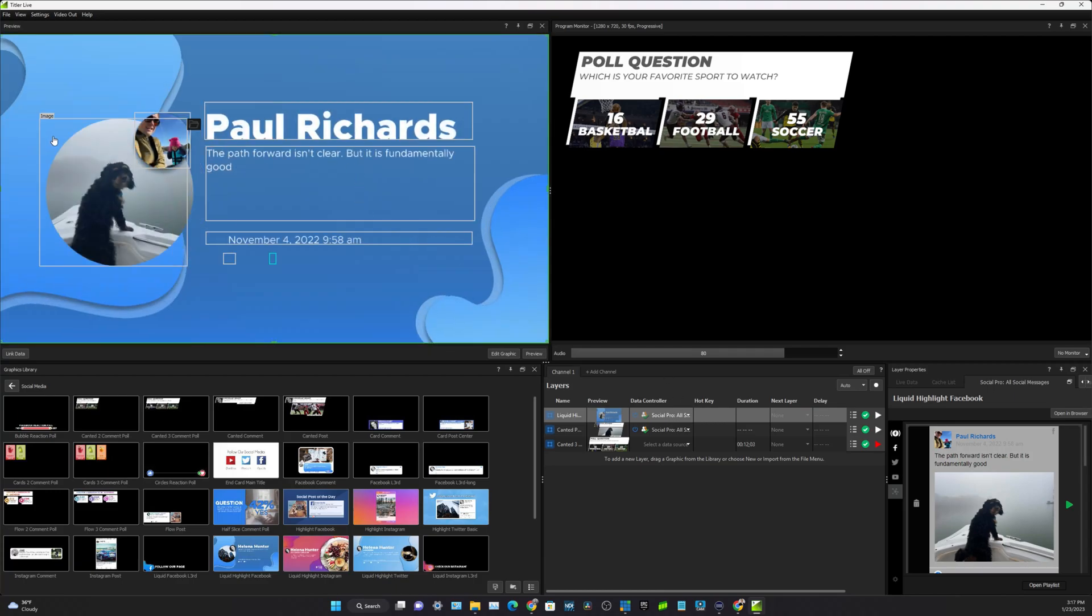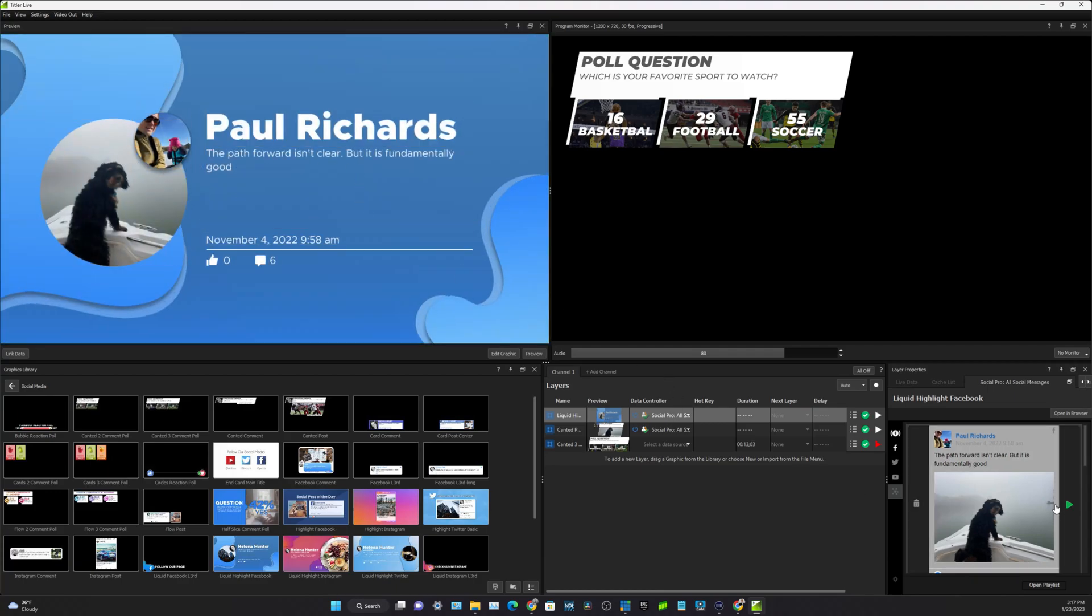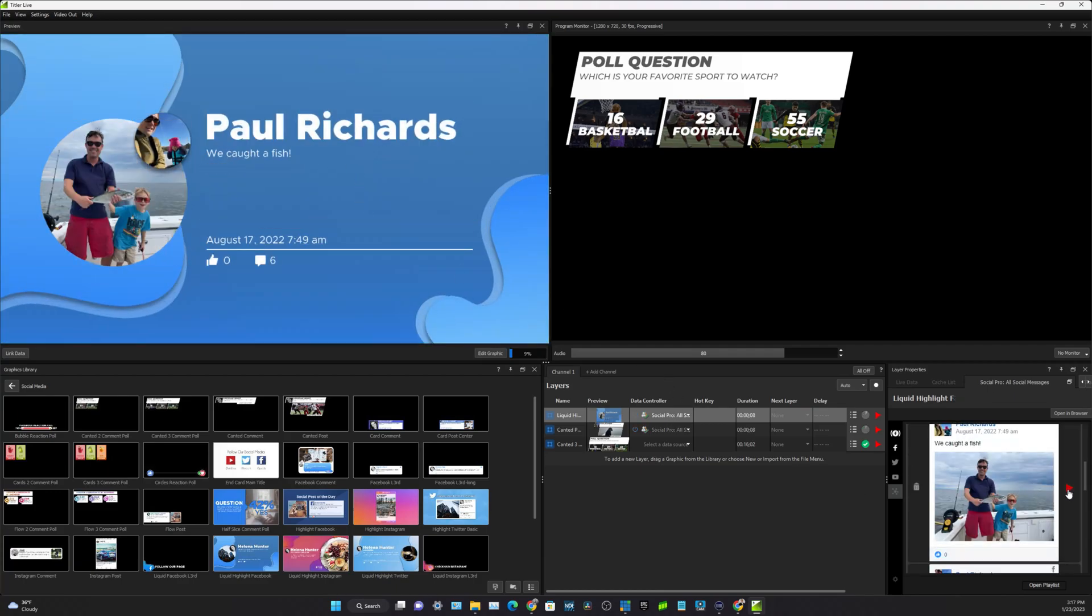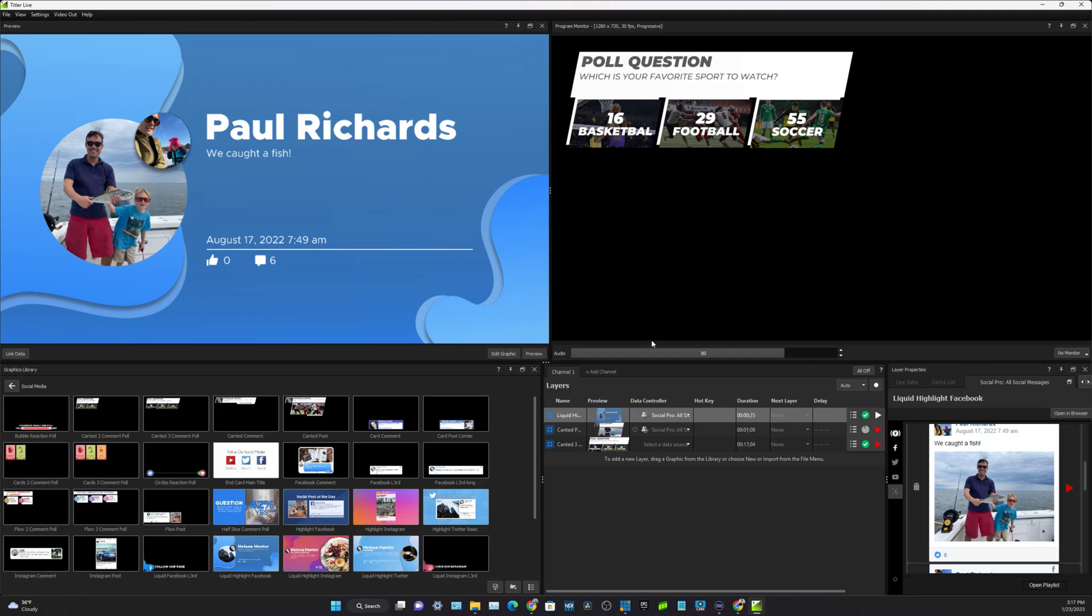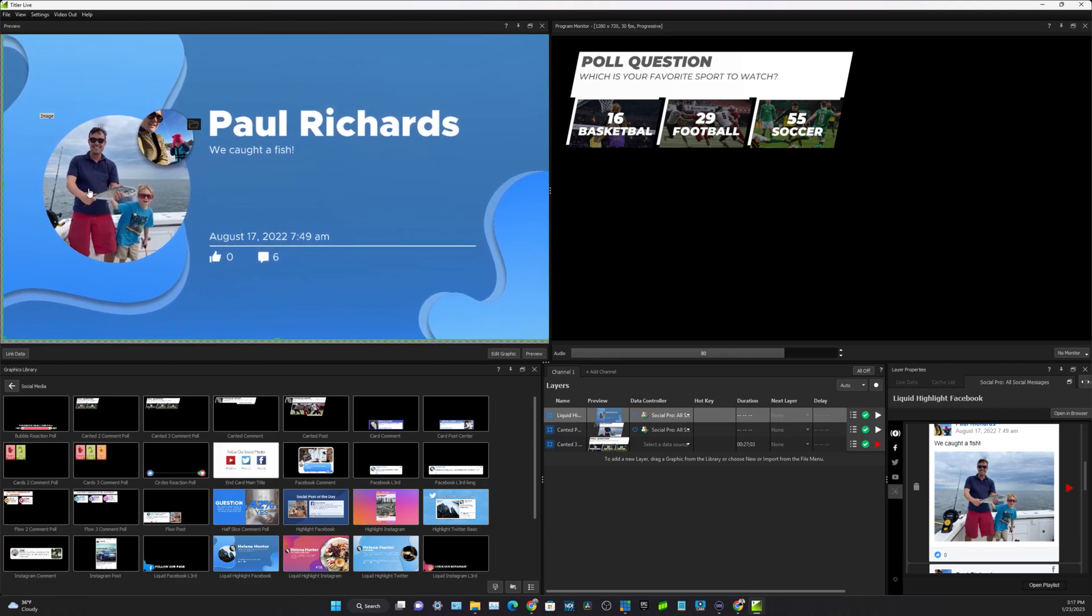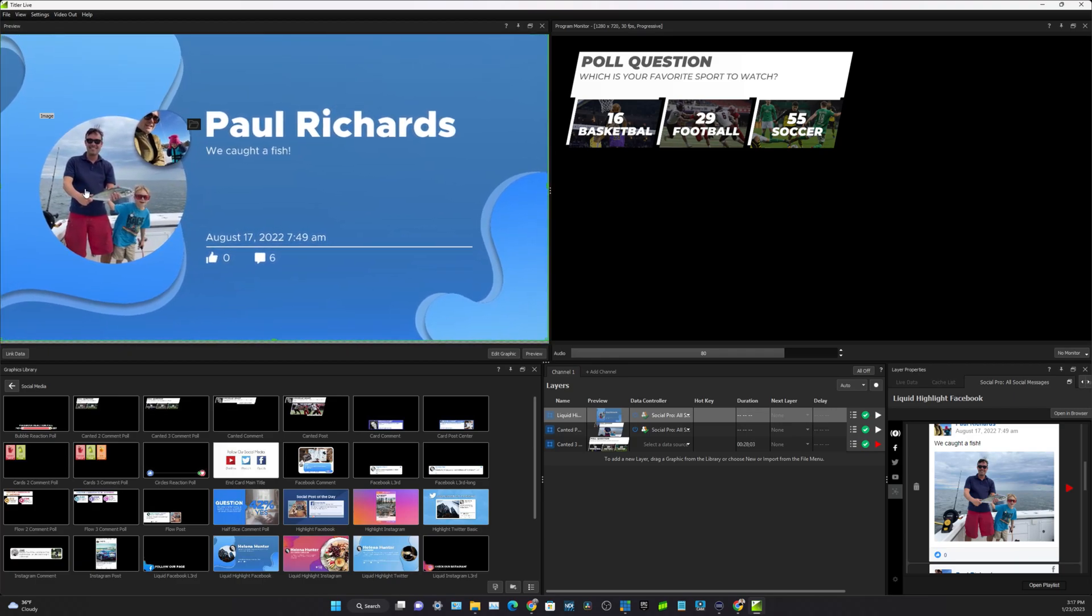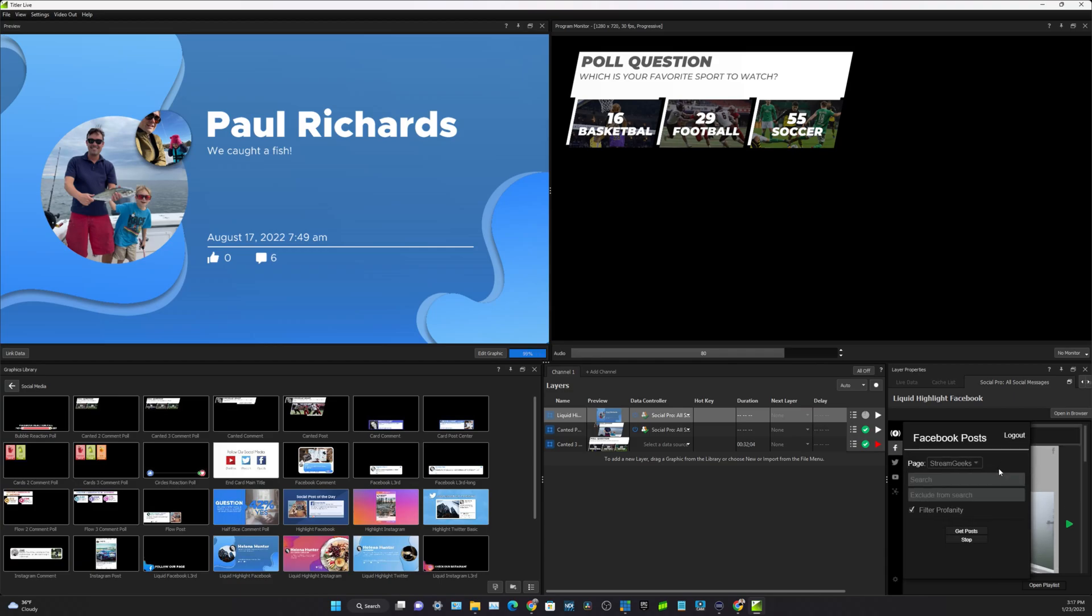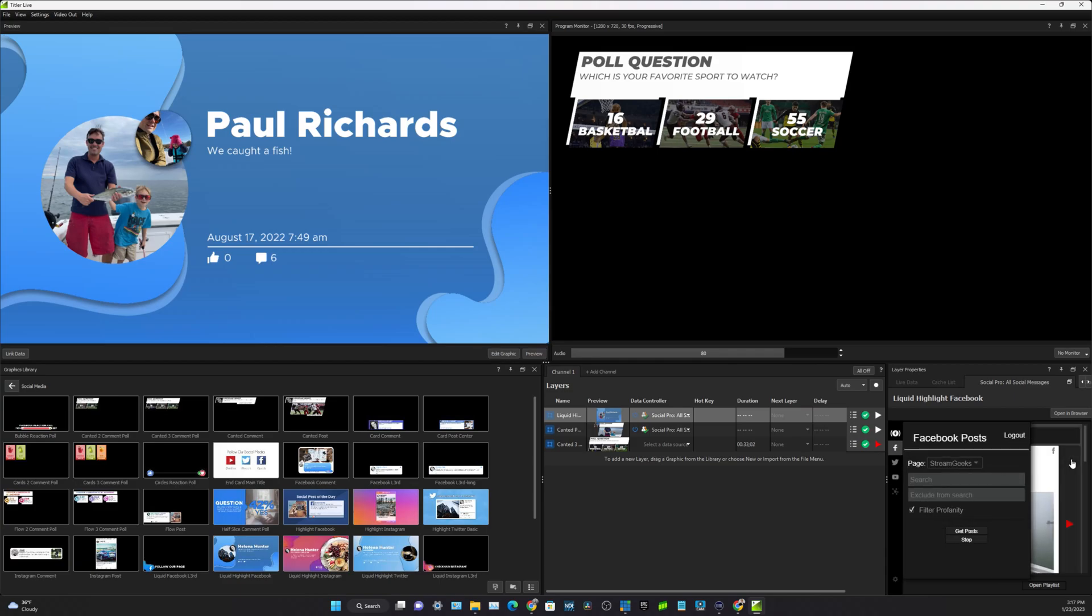So here's one here. This is my profile picture from Facebook, says we caught a fish on August 17th, shows you how many people commented, how many people liked, and it gives you the image. I've logged into my Facebook account as you can see here.